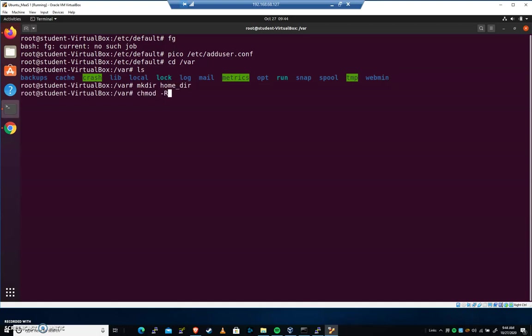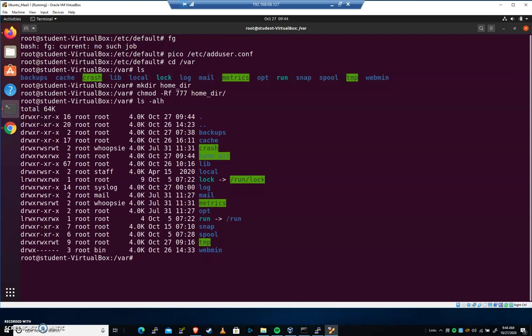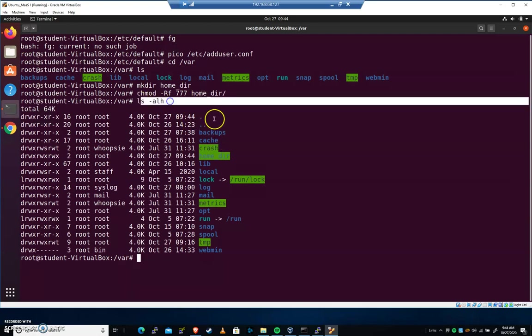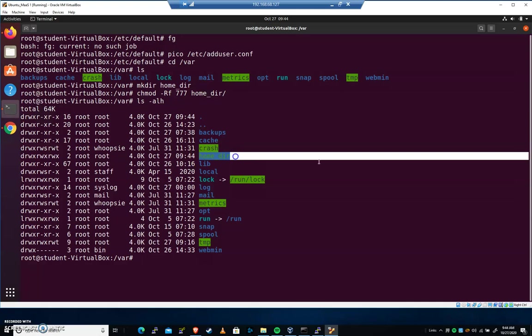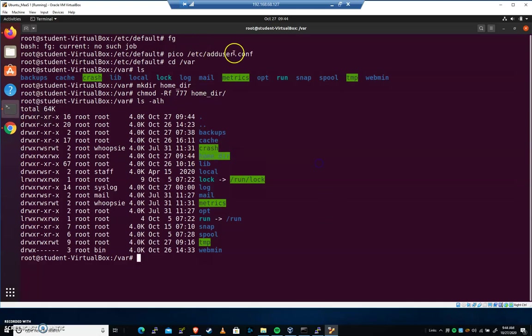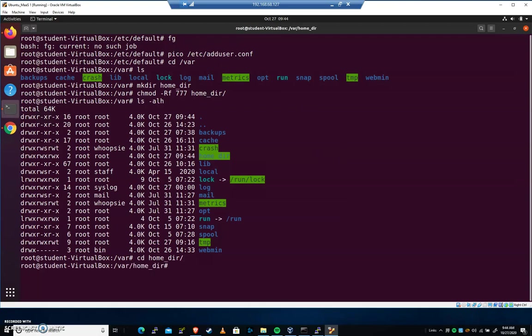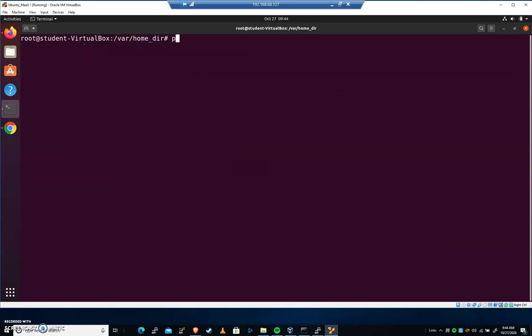Just for good measure, we've talked about chmod before. Just to prevent any problems, I'll chmod 777 this. So we now have a folder inside of /var called home_dir that we were referencing in adduser.conf. Let's cd into home_dir. If I do an ls here, we can see that there's nothing.